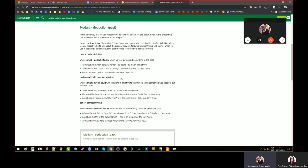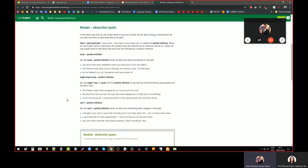The other way is using might or could plus perfect infinitive, and we use it when we think something was possible but we aren't sure. It's a possibility that something happened — we are less sure and different things could have happened. For example: 'He should be here by now. He may have been delayed by a traffic jam or something.' So this is a possibility — the person doesn't know exactly, and other things could have happened.